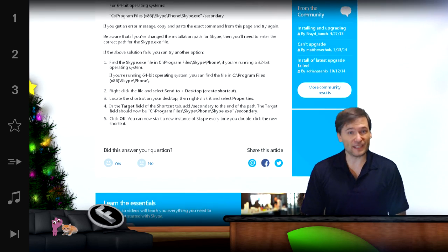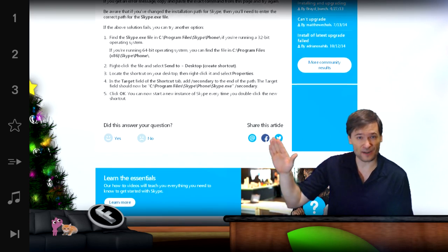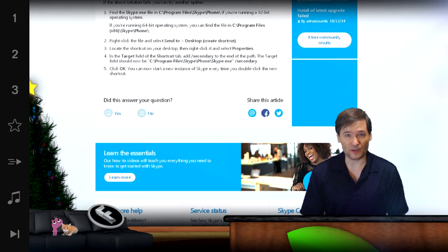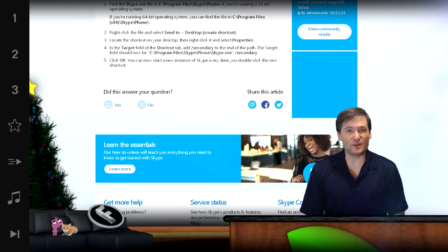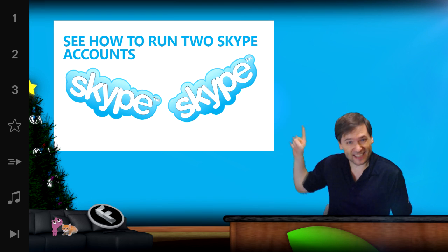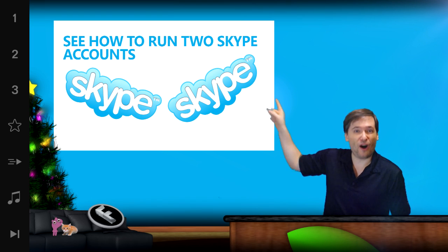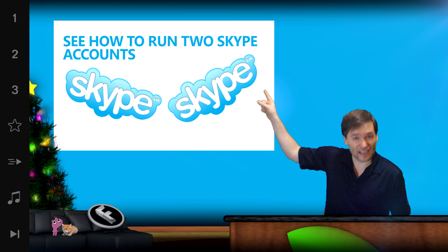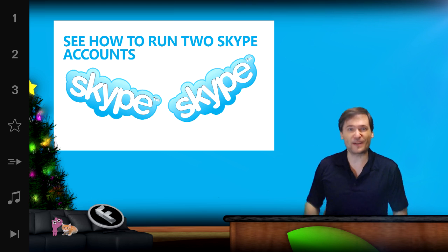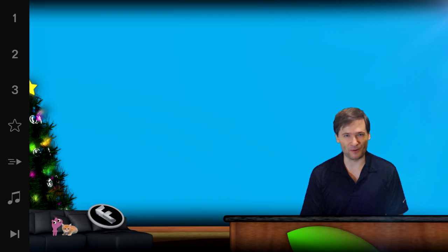Really it's just adding a slash secondary parameter to running Skype in Windows, and you can read all the details right here. Click this link and it'll take you to the article on skype.com that explains everything, or you can click the link down there in the description below.